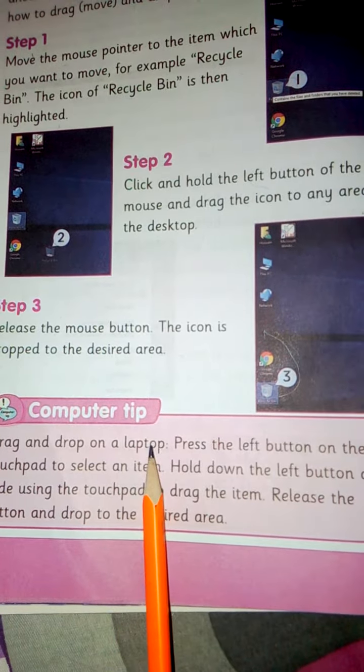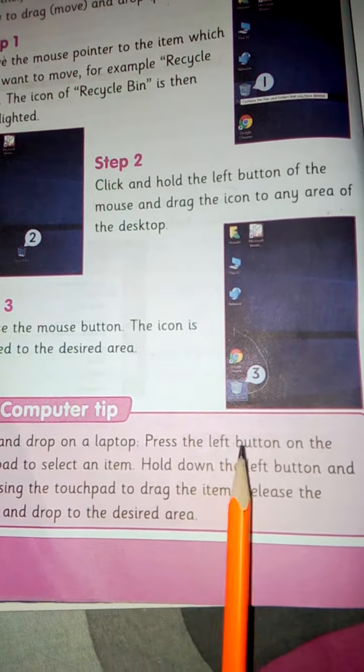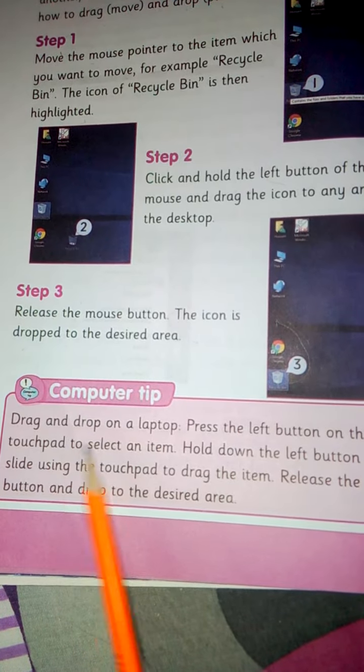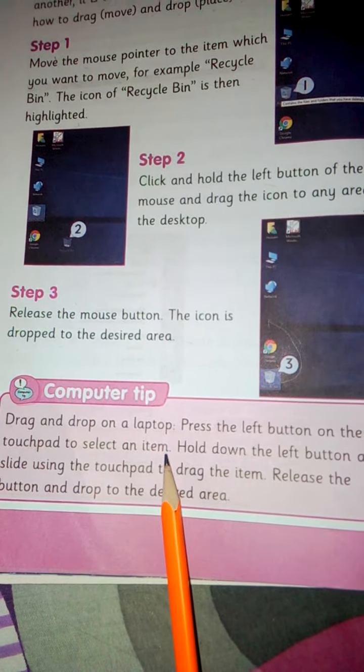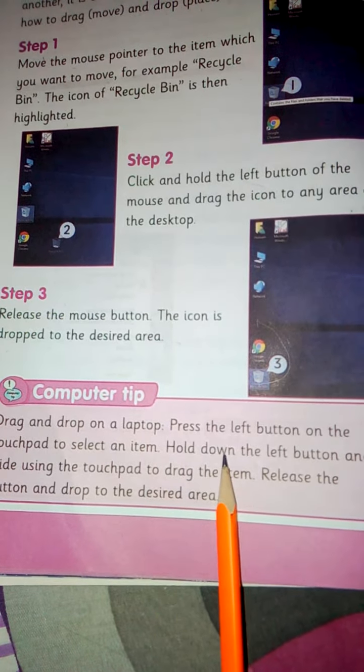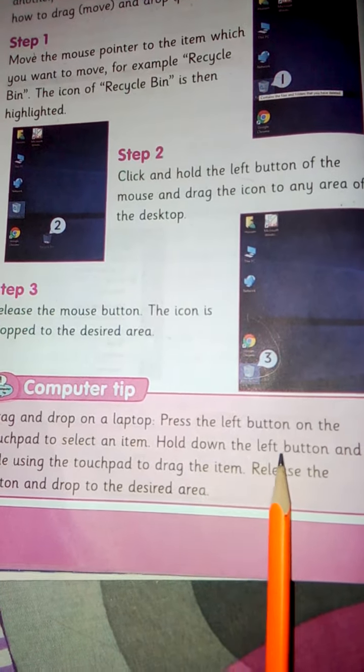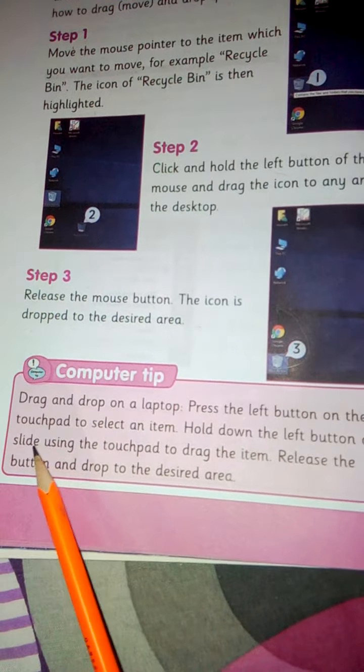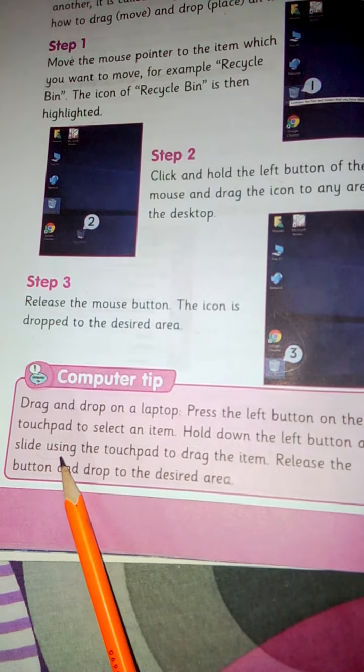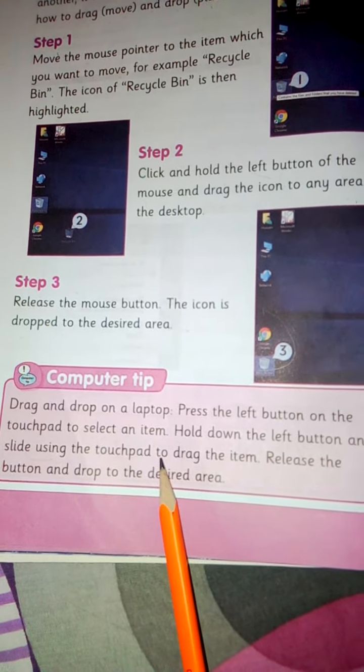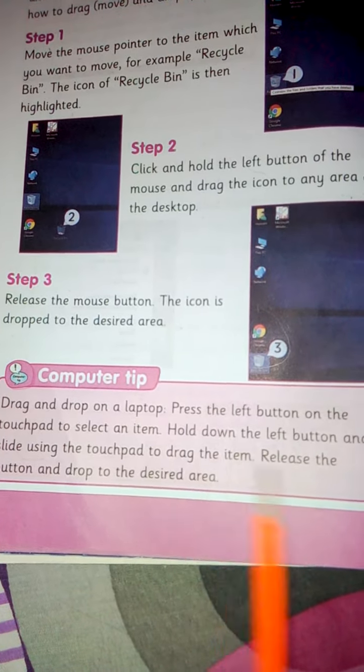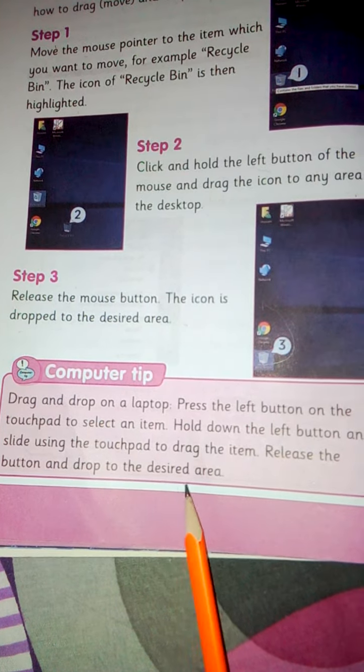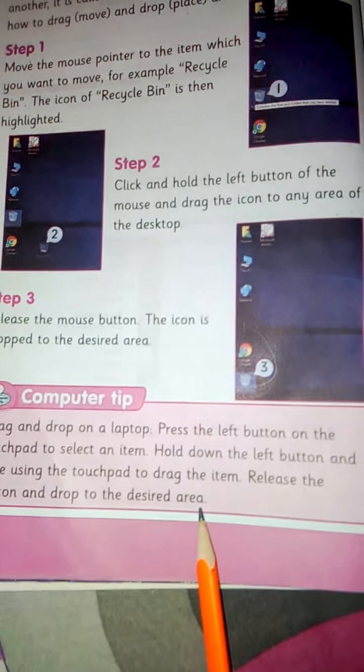Drag and drop on a laptop: Press the left button on the touchpad to select an item. Hold down the left button and slide using the touchpad to drag the item. Release the button and drop to the desired area.